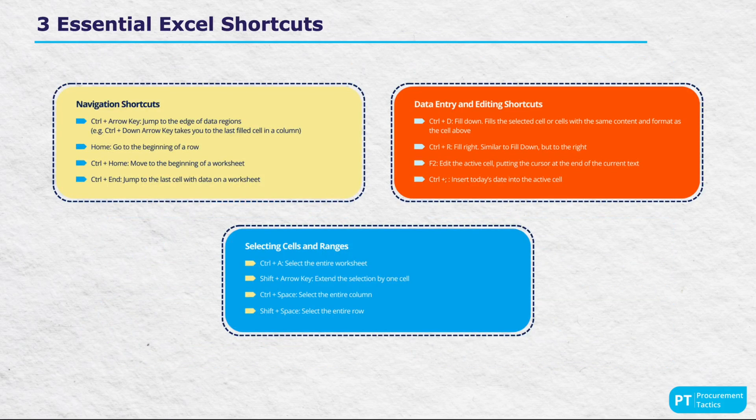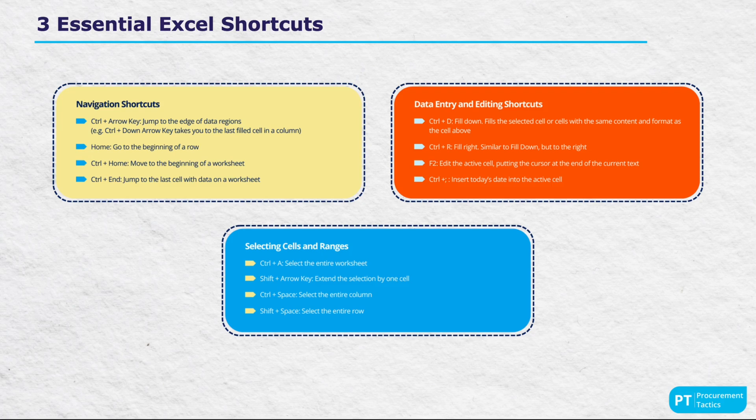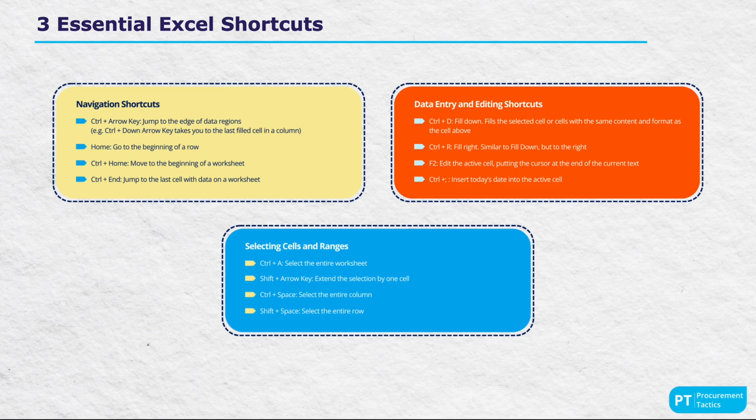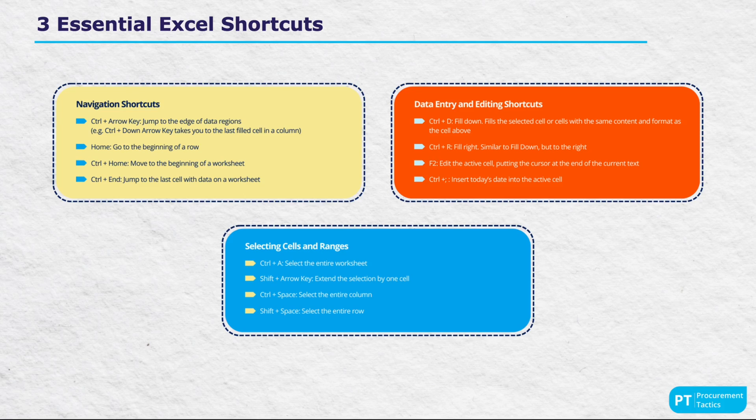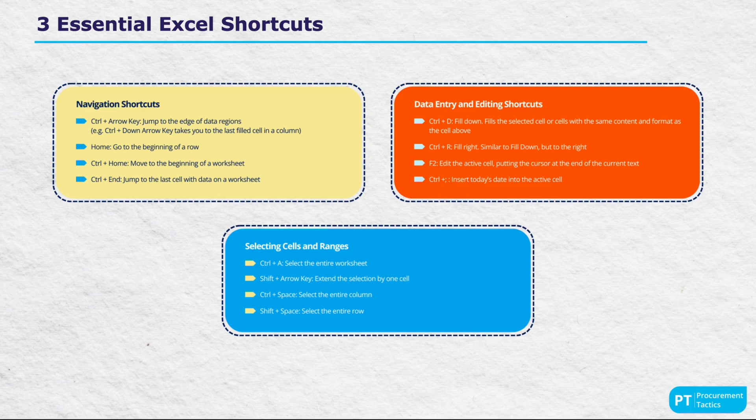The cheat sheet also details three essential Excel shortcuts. Navigation shortcuts that utilize the CTRL and arrow keys can swiftly move you across data regions. Data entry and editing shortcuts such as CTRL+D are great for quick duplication of cell content. Selecting cells and ranges with shortcuts like SHIFT plus ARROW keys can speed up data selection processes.